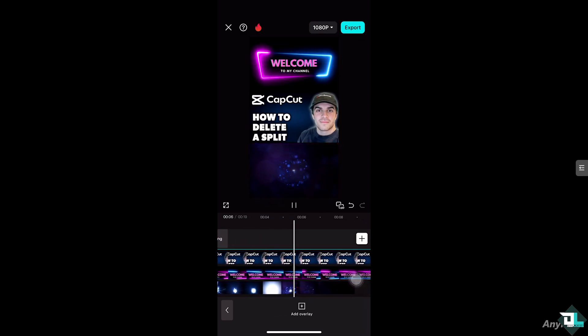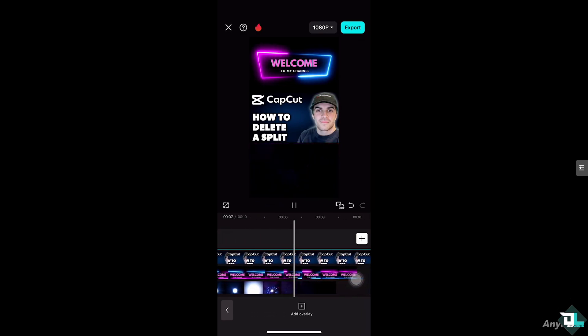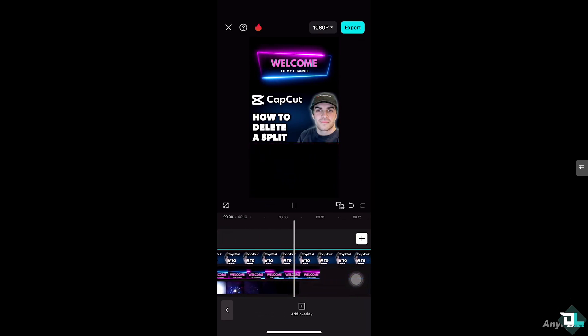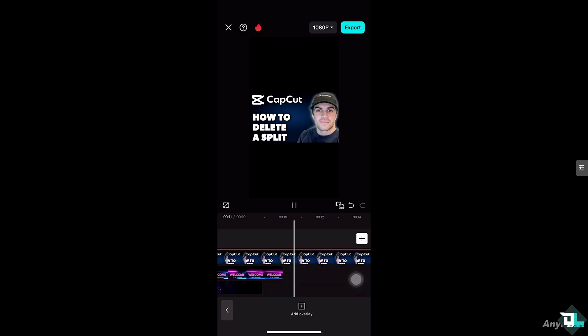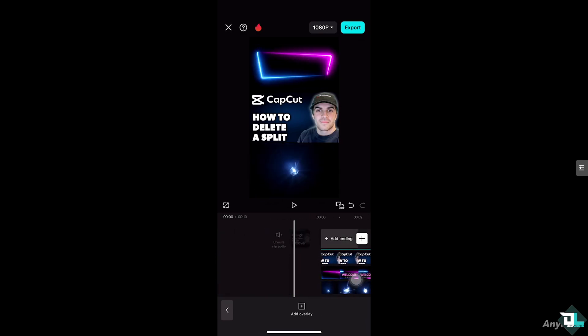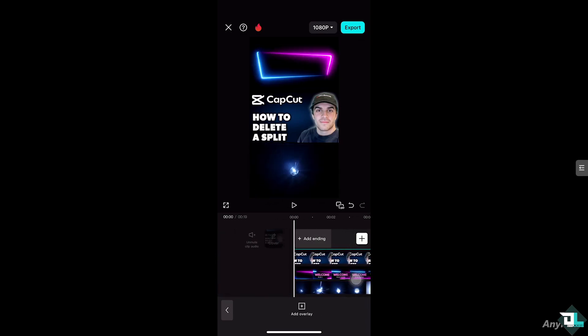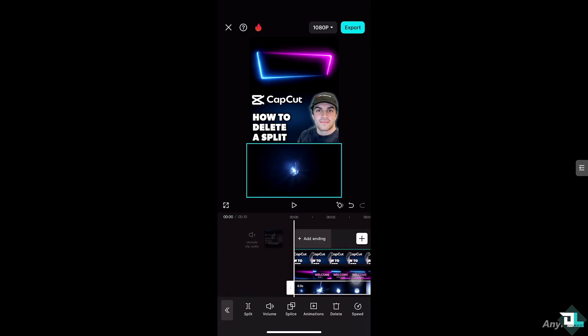Deleting unnecessary splits ensures your video flows more smoothly without abrupt jumps or cuts. It helps you maintain full control over your clips, especially when working with longer footage where you might need to adjust timings or remove parts of the clip.